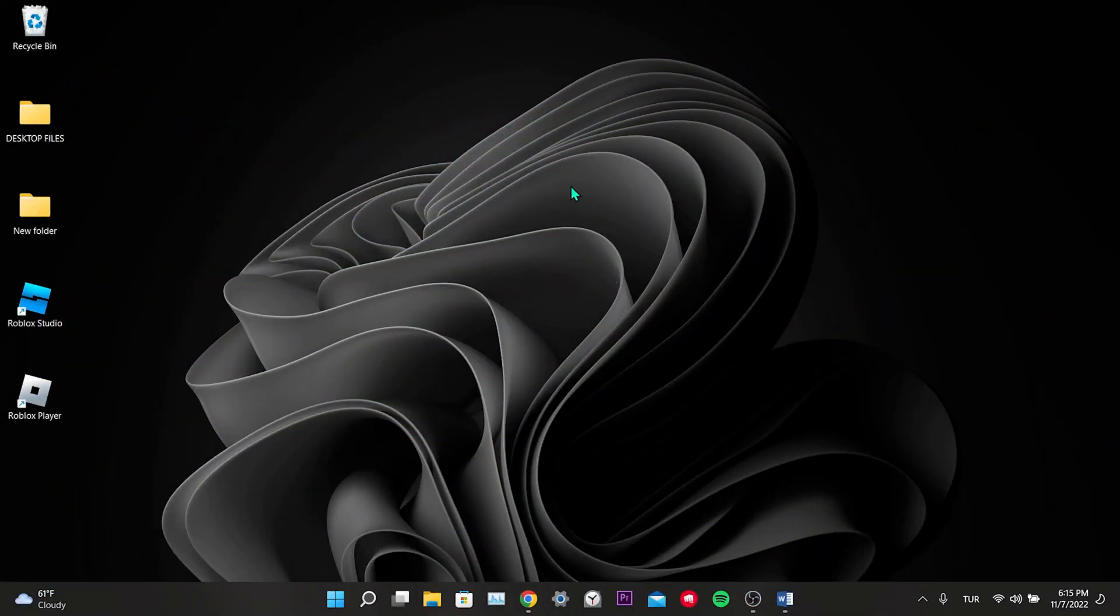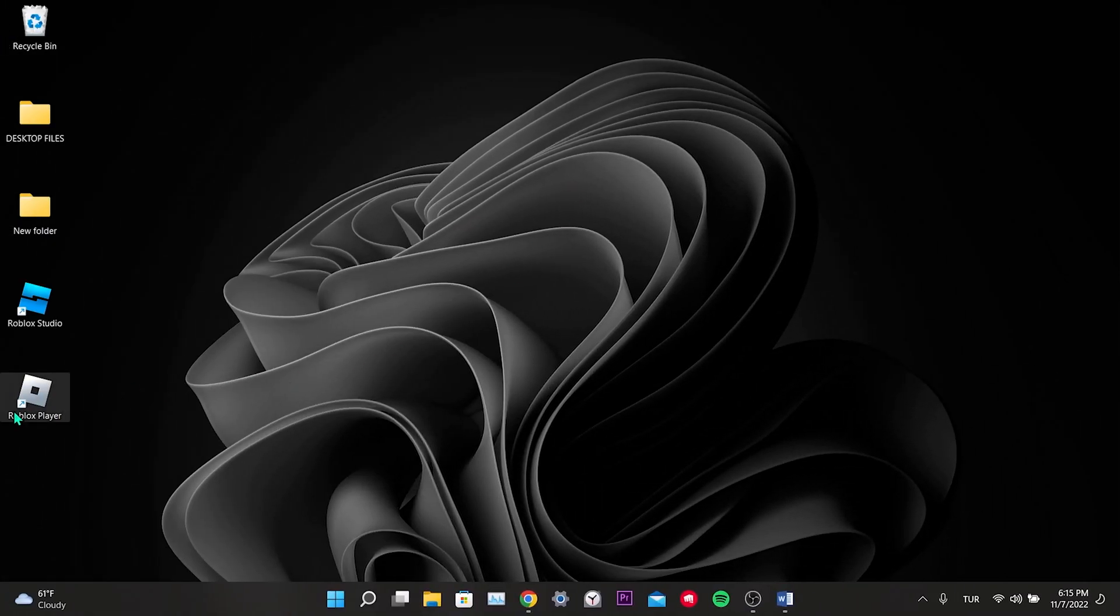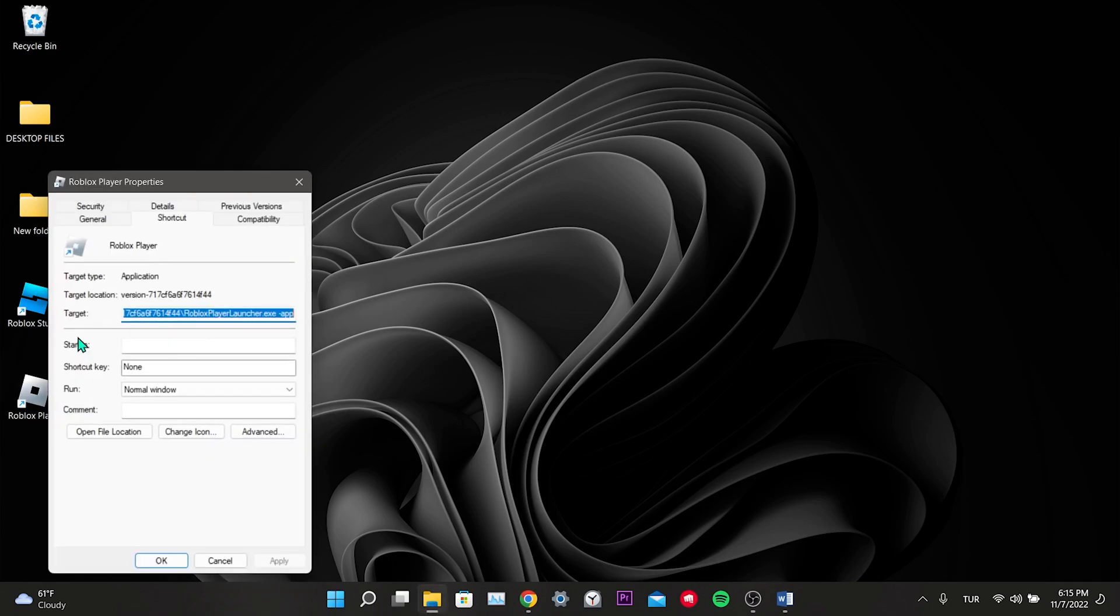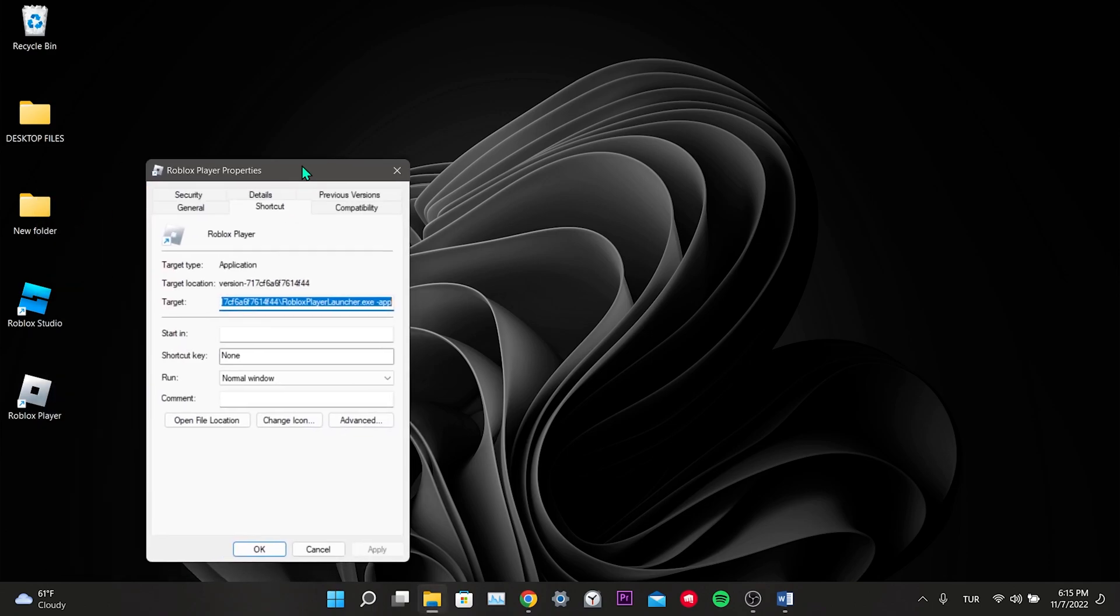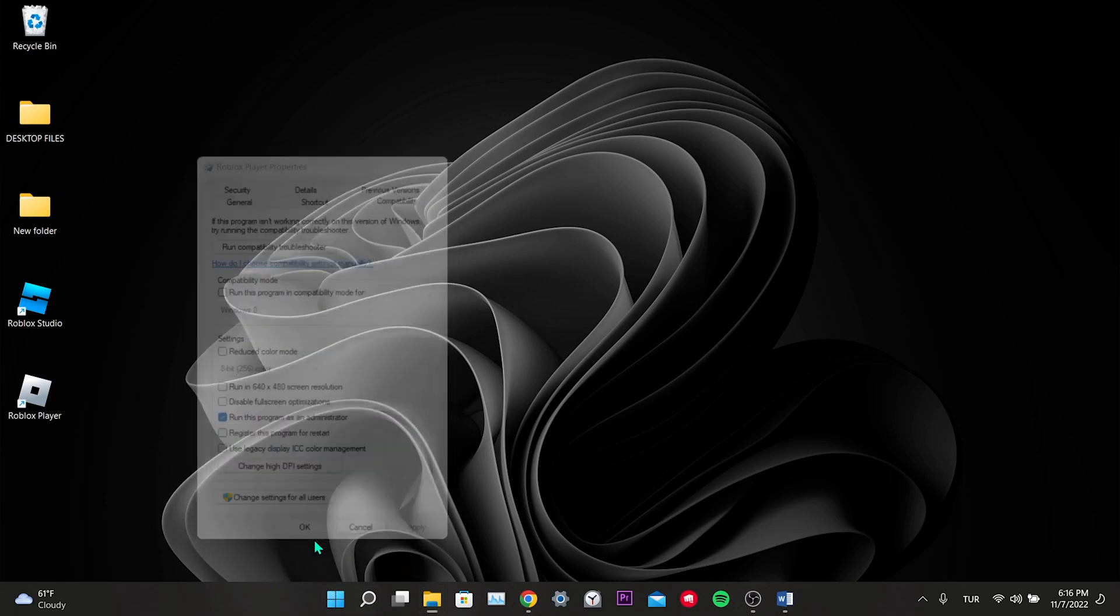Let's start. For our first solution, we right click on Roblox player, click on properties, click on compatibility from the top menu. We take the option run this program as an administrator, click apply and then ok. This was our first solution.